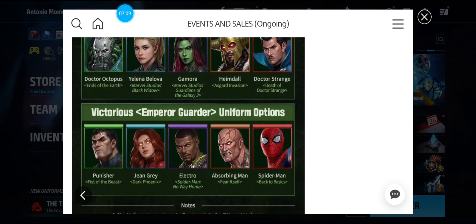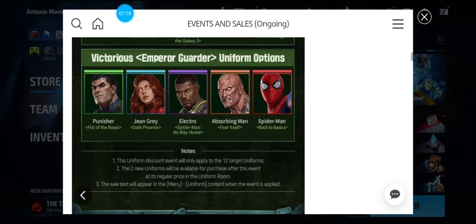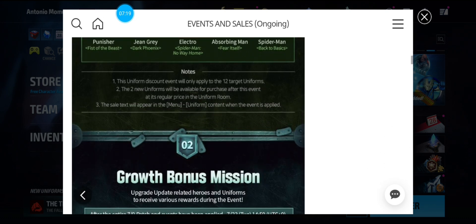And Victorious has Punisher, Jean Grey, Electro, Absorbing Man, and Spider-Man. So really good uniforms for Victorious. Not bad.